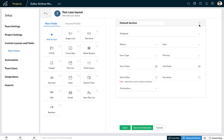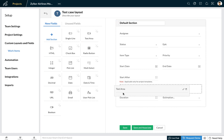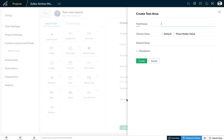You can rename the default section if you want to, but one important thing to note is that you cannot delete this section until you move all fields to a different section. Let's say the team wants to document the acceptance criteria for all their work items — you can create a custom field of a text area to capture this information. Simply drag the text area custom field and drop it to the section. Let's name this field 'acceptance criteria'.